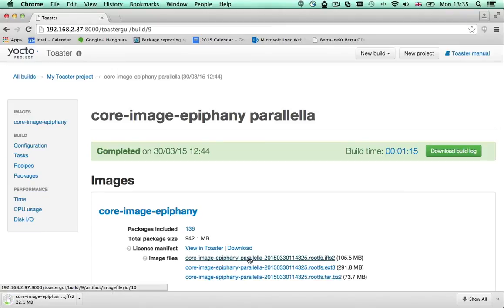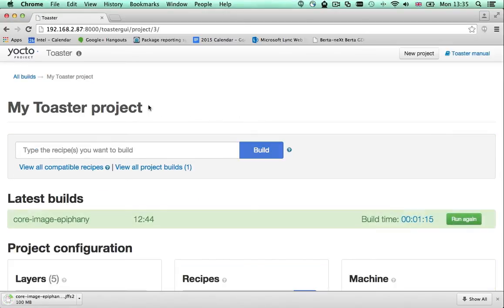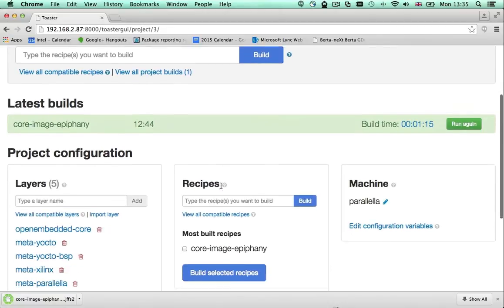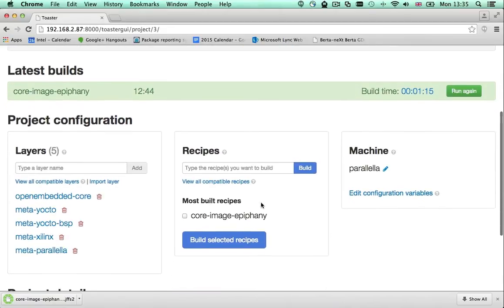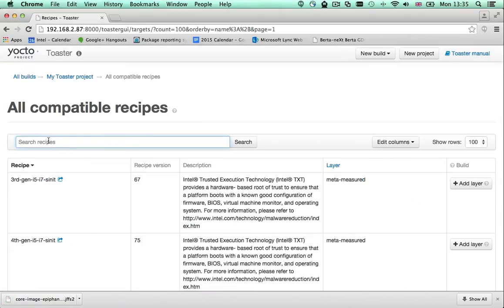But what if I want to add some packages to the image recipe I've built? Let's pretend I need a web server in my image. First step is finding which web server recipes are available for me to build by searching the list of all recipes.